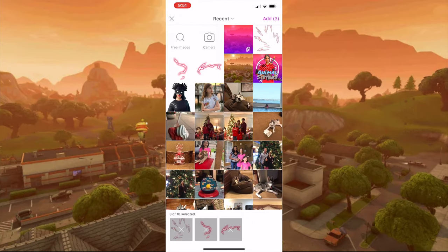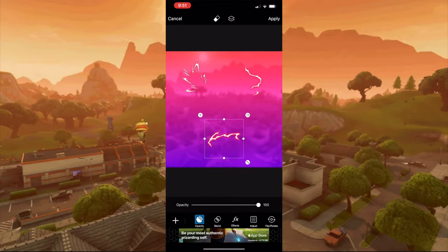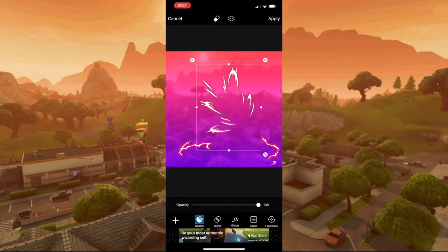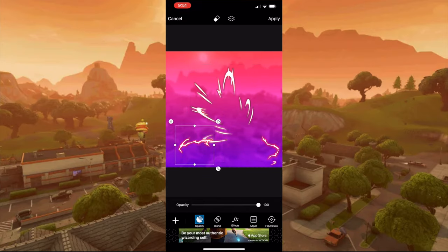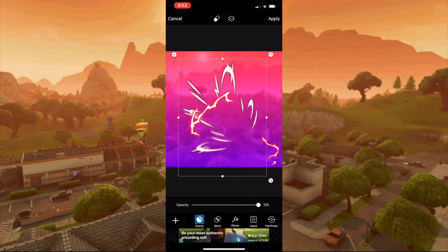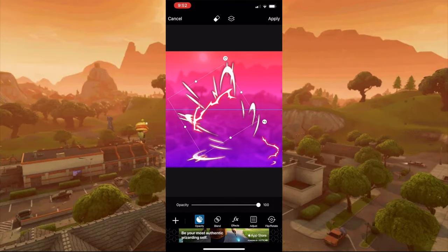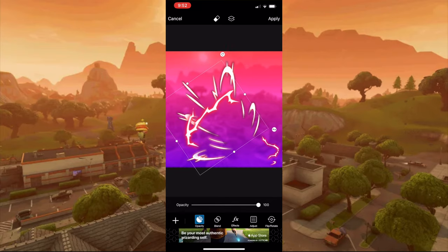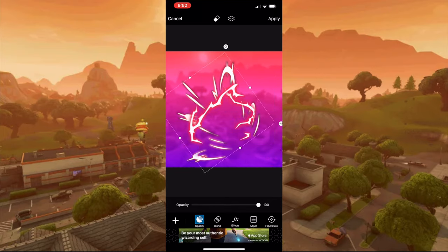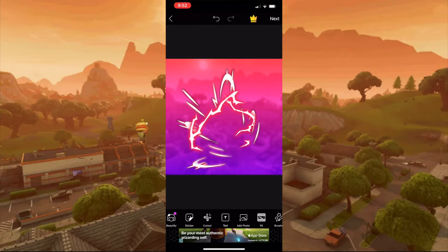Size it up the way you want — you can do it how I'm doing it or however you want. You just need to move it the way you'd like it. I like it just like that.